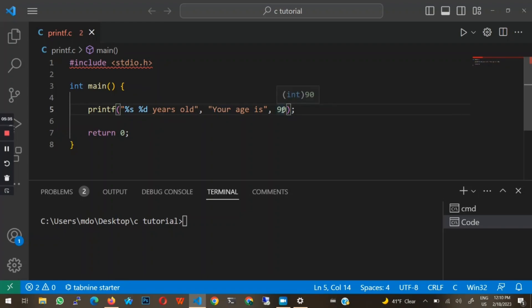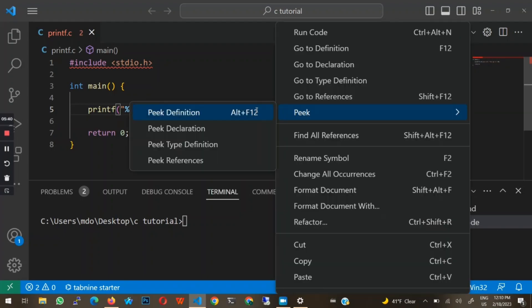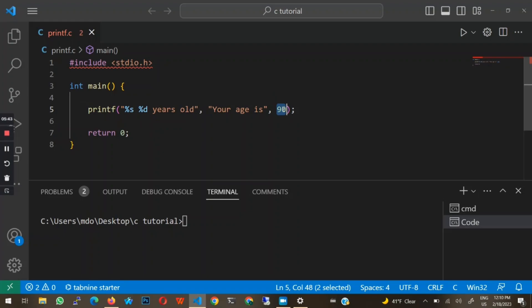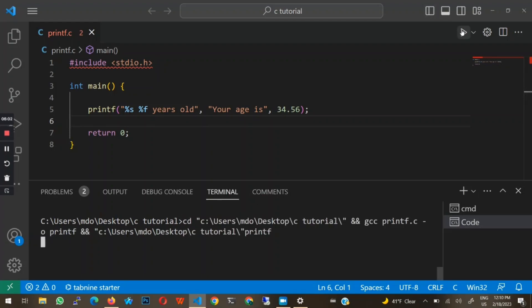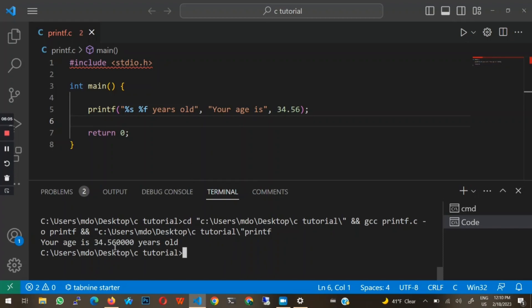What if we wanted to print a decimal number? Right now we are using an integer — a whole number. What if we wanted to print something like 34.56? If we try using %d, it will give an error. We need to use a specific format specifier: %f. This is used to print floating-point or decimal numbers. Once I run this file, you can see it says: your age is 34.560000 years old.